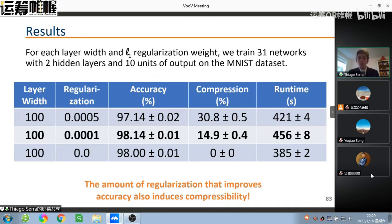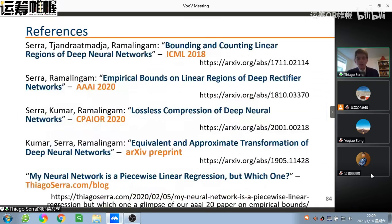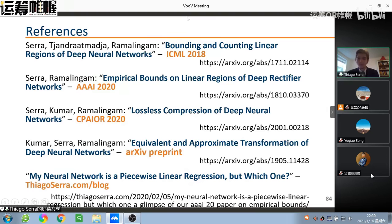To summarize: Part 1 is based on papers from ICML 2018 and AAAI 2020; Part 2 is from IPCO 2020, with additional results on arXiv. There is also a blog post titled 'My Neural Network is a Piecewise Linear Function, But Which One?' with more detail on these connections. Thank you very much for your time.